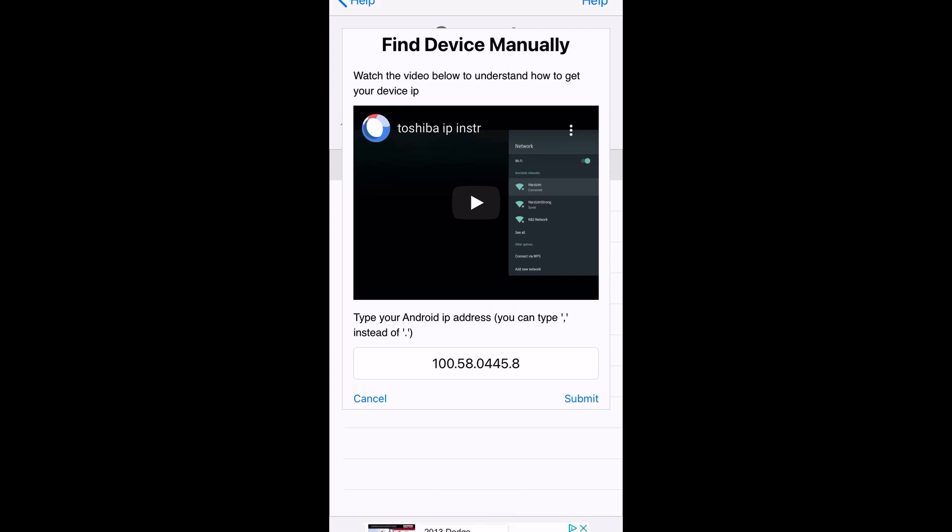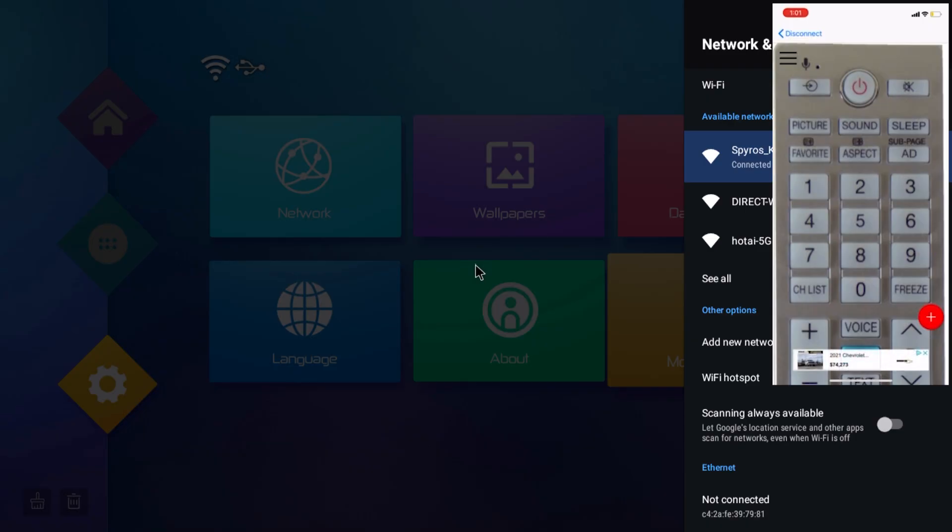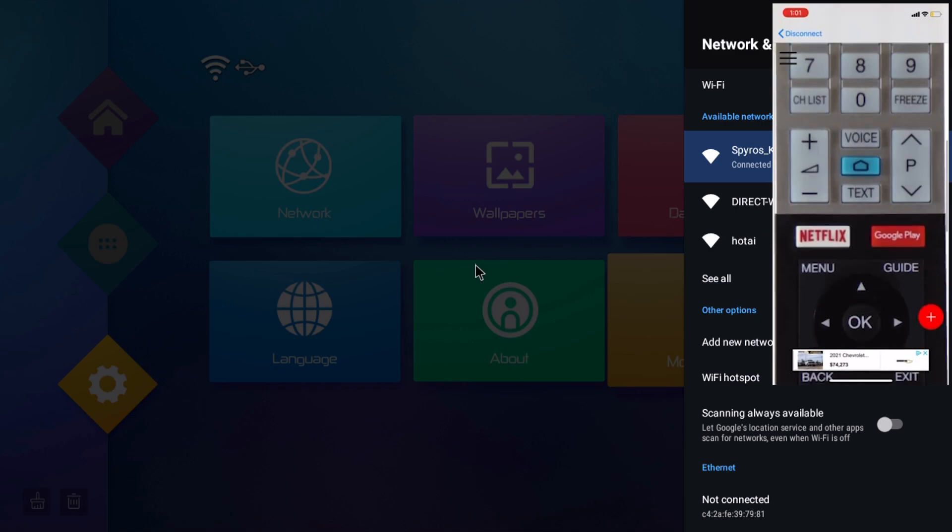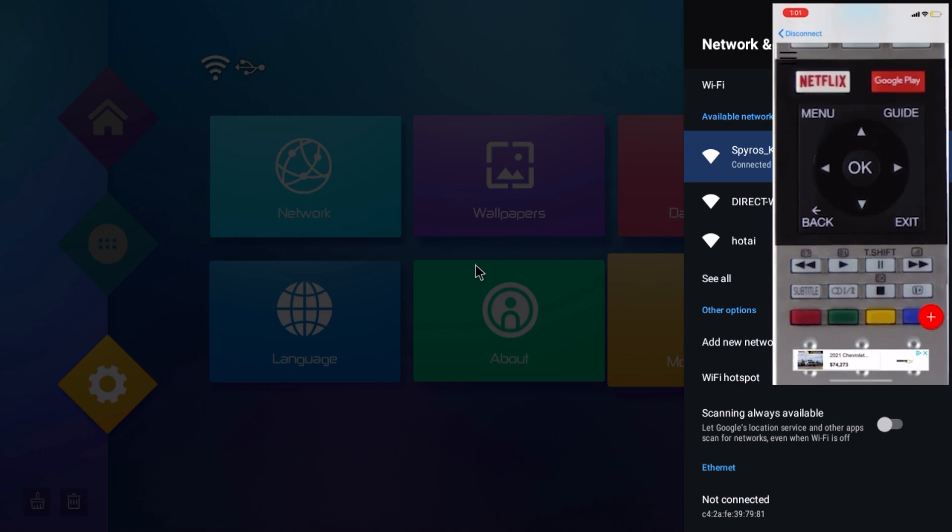So once it's loaded up, you'll now see your remote on your phone, and you can easily scroll, and right away you can see some really helpful buttons, and that's pretty much it guys.